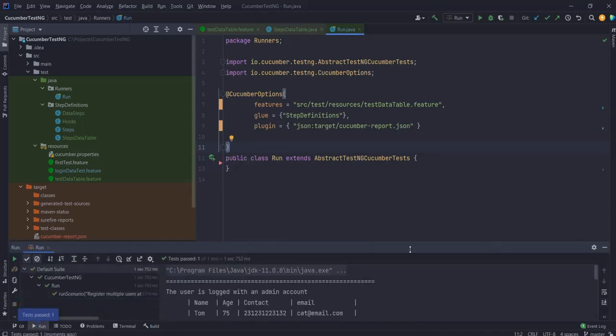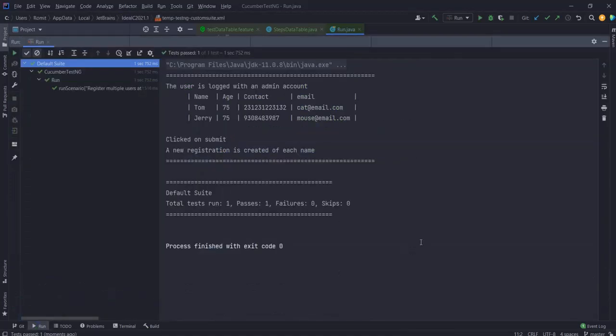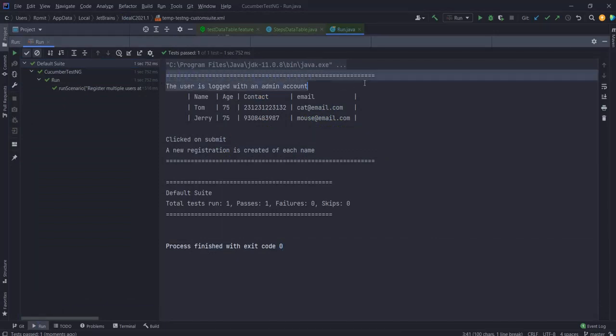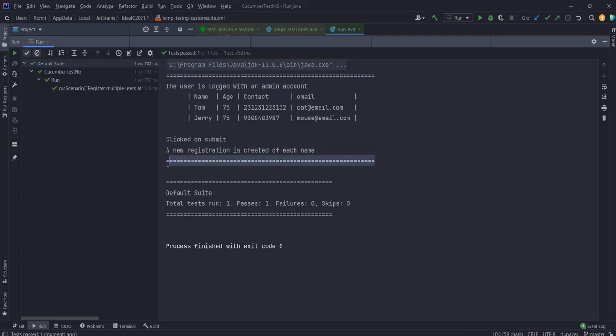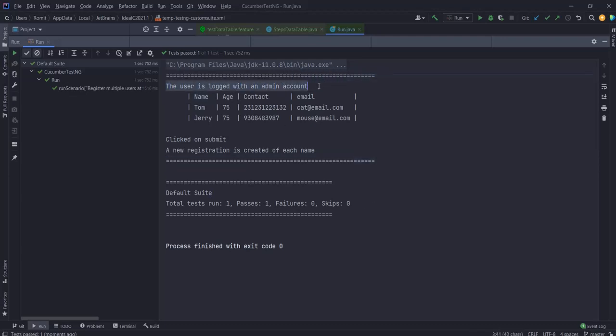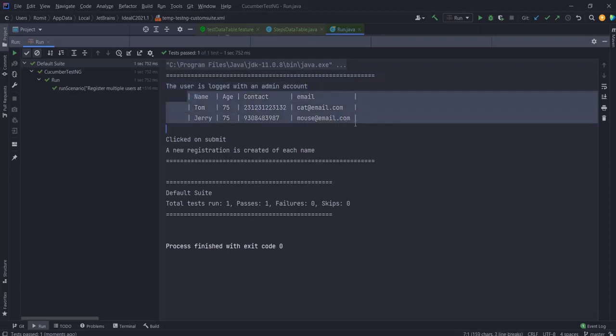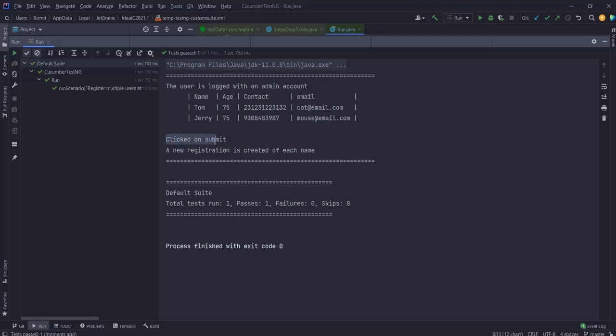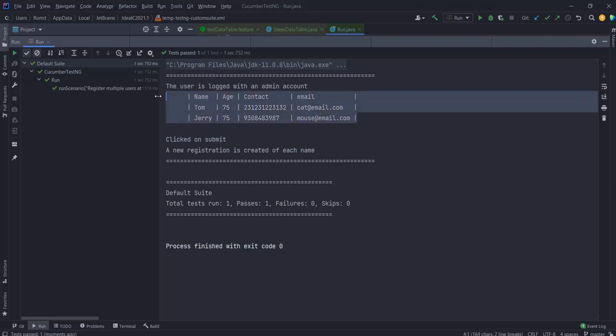Let's have a look at our output. Please just ignore these lines - I've got them as markers in my before and after hook. I can see that my steps are printing out the user is logged in as admin, and then it's printing out my data table, and then it's printing out the rest of the print statements.